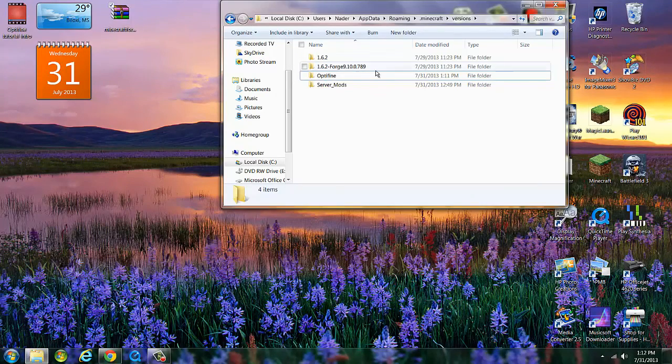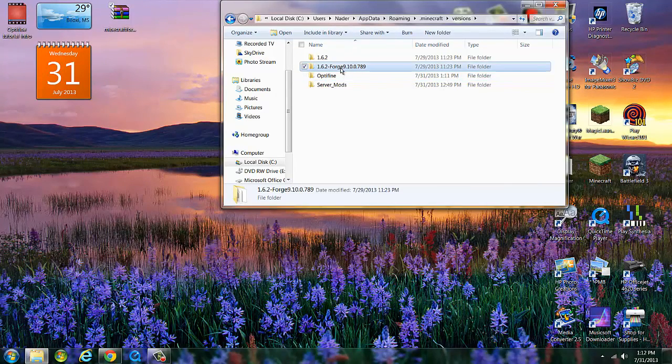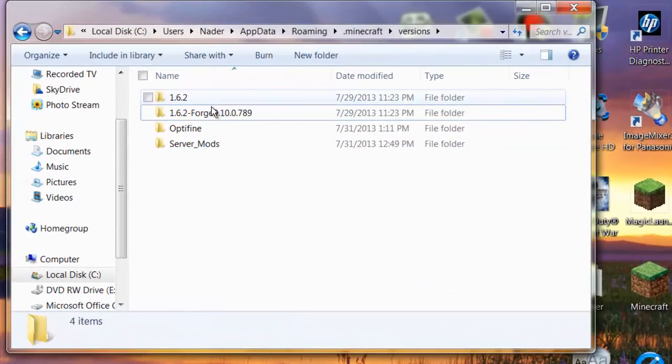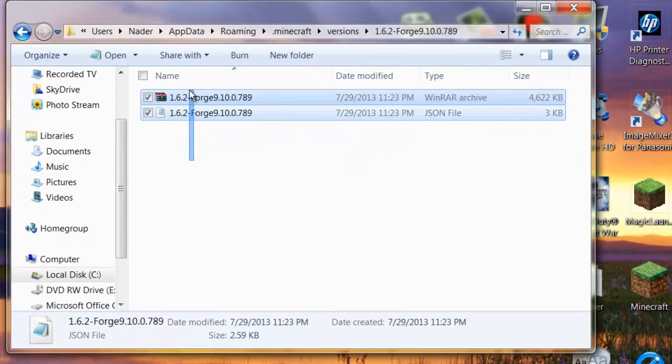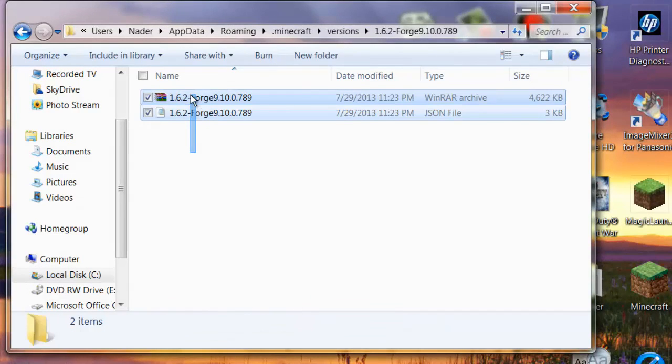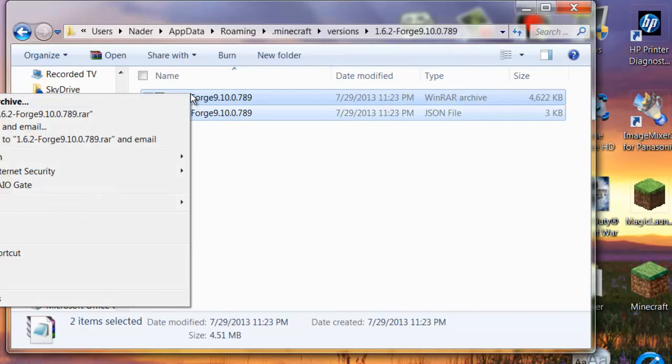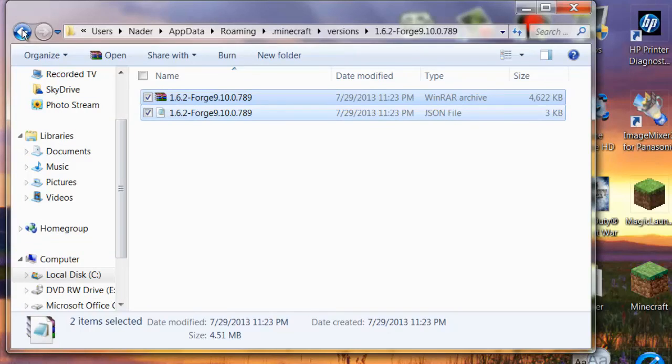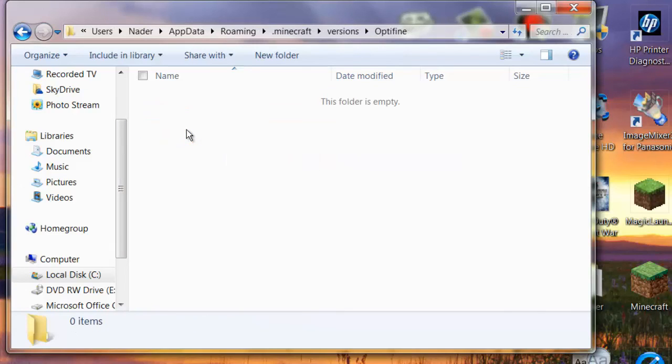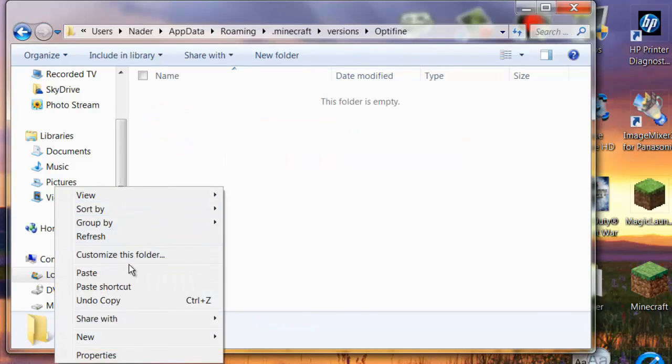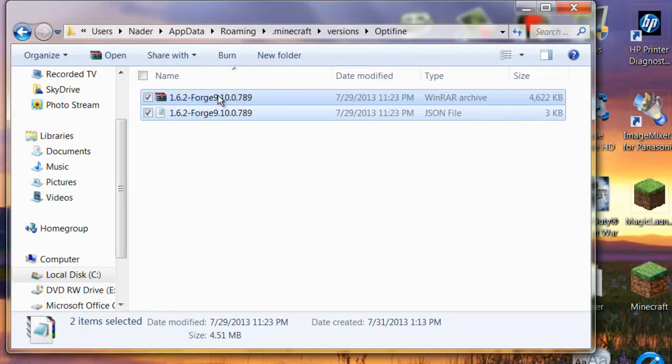When I open it, it's going to look exactly like this, 1.6.2 forge. What you want to do then is copy it. Highlight both of them, copy. Go back one, go to your folder I told you to make before in the beginning of the video that we named OptiFine. And what you want to do is paste it in there.